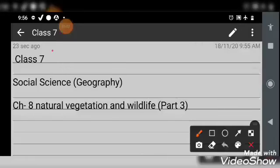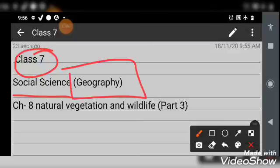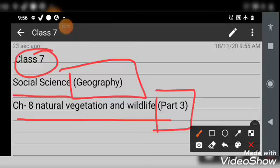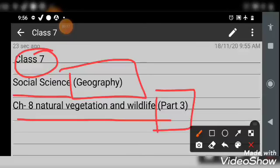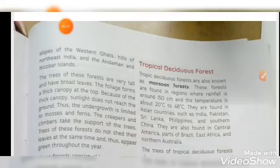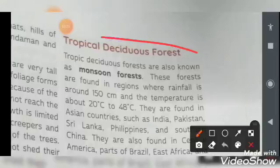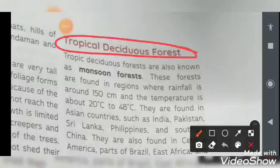Good morning class. Class 7 Social Science, Geography, Chapter 8: Natural Vegetation and Wildlife. This is the third video of this chapter. In this video we will study about tropical deciduous forest. Let's start our topic: Tropical Deciduous Forest.